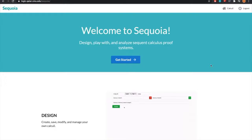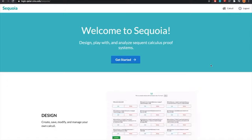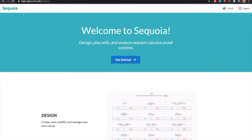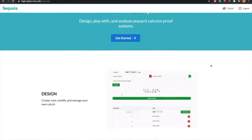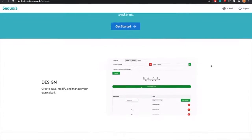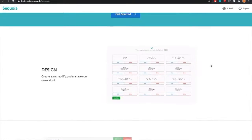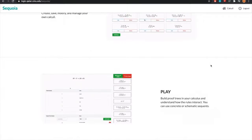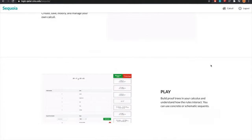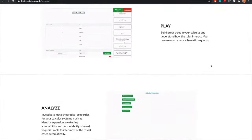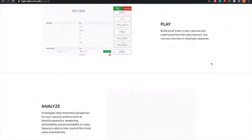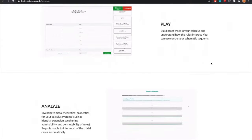Our presentation for IJCAR 2020 is on the web application we have developed called Sequoia. Sequoia is a tool that lets you build sequent calculus proofs. It presents a friendly and intuitive interface for creating your own calculus systems, building proof trees with the rules in these calculus systems.